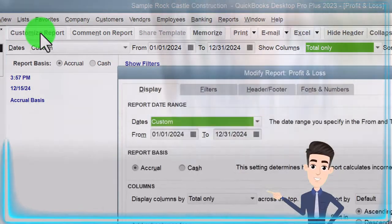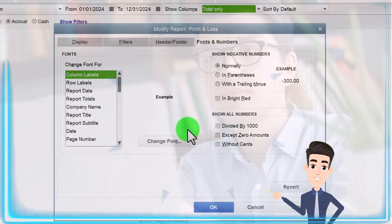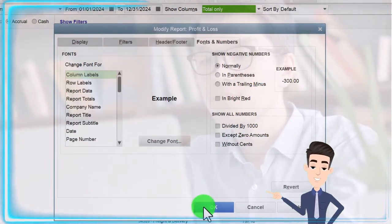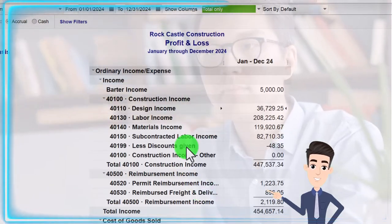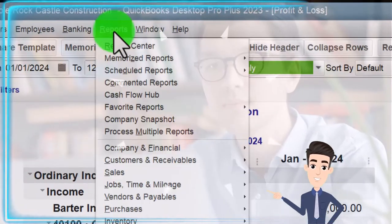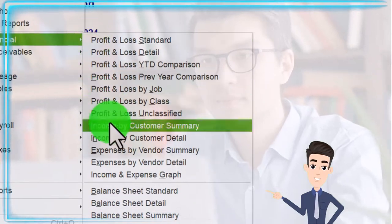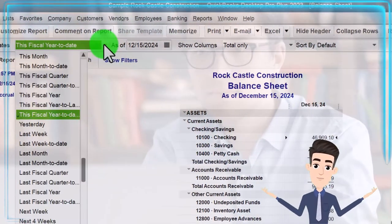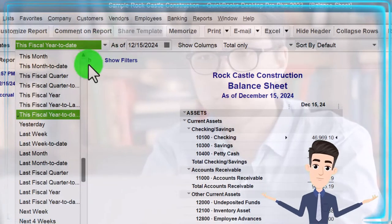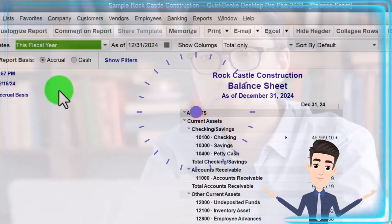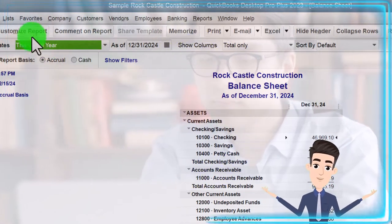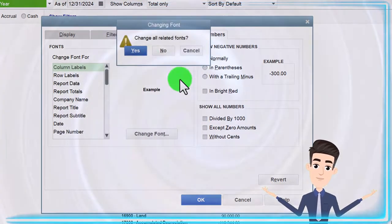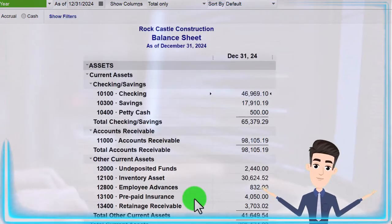Customizing that report under Fonts and Numbers, changing the font to 12. Let's also open up the Balance Sheet — go into the Reports drop-down, Company and Financial, the Balance Sheet. In the drop-down we want to bring it to the fiscal year end of 12-31-24, then customize the report fonts and numbers to size 12 as well.